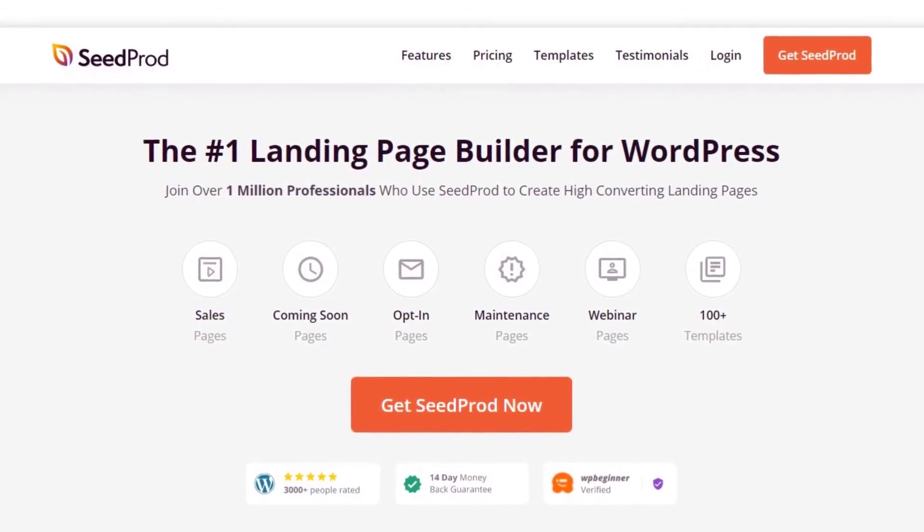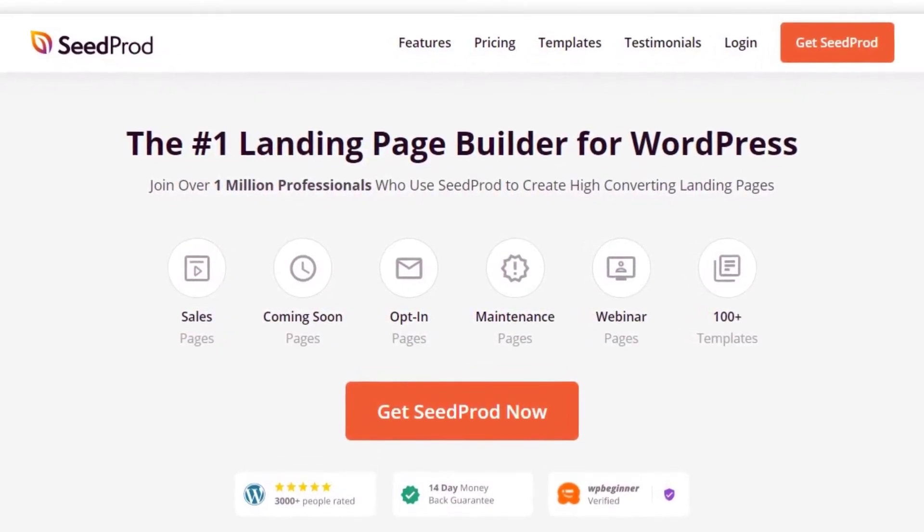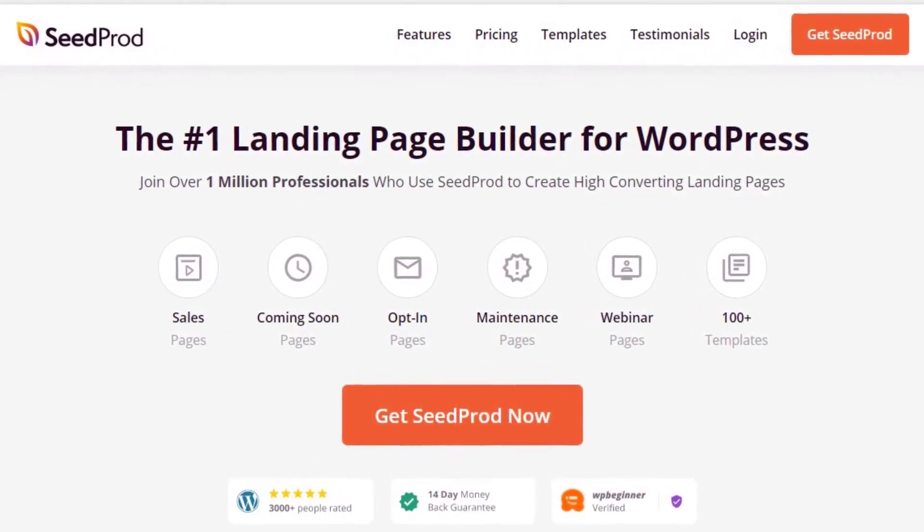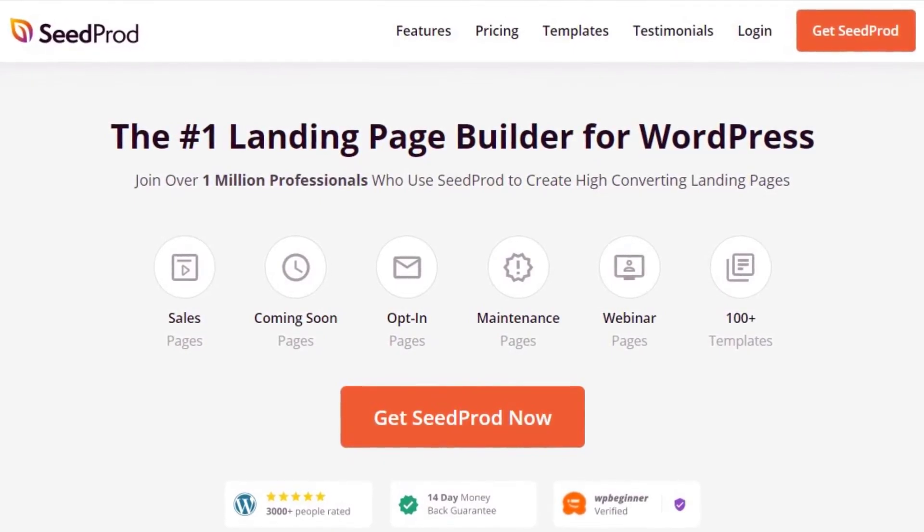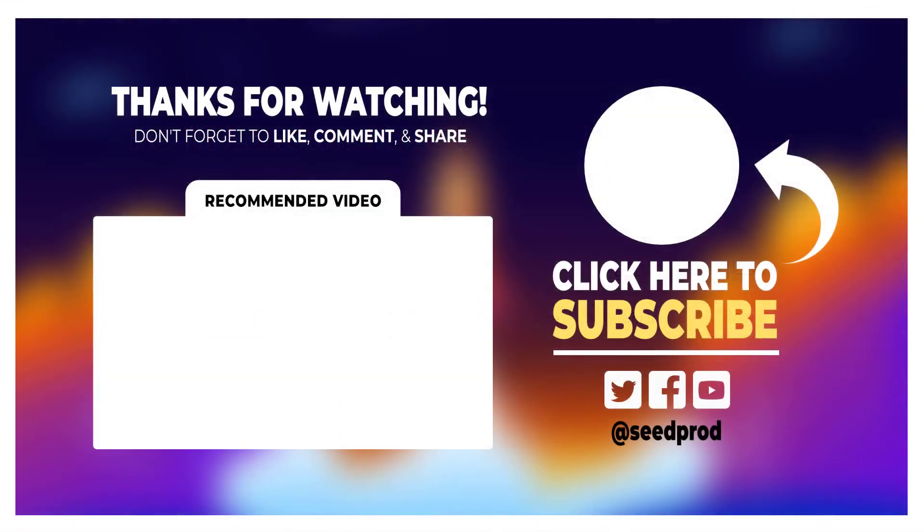With tons of templates to start with, email marketing integrations, and built-in page mode, SeedProd is the best way to optimize your shopping cart and grow your online store.